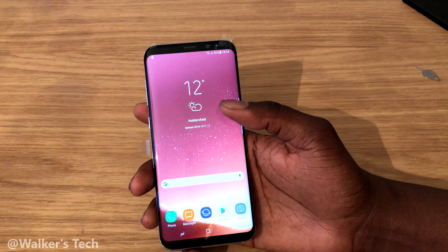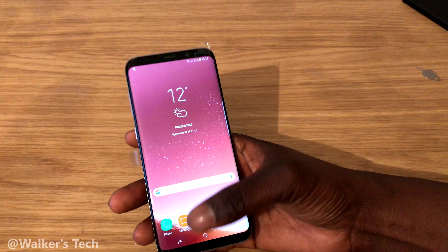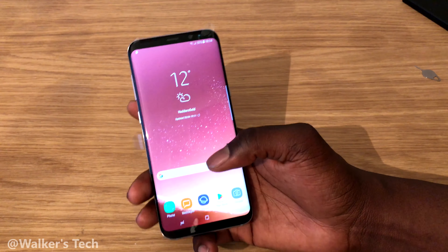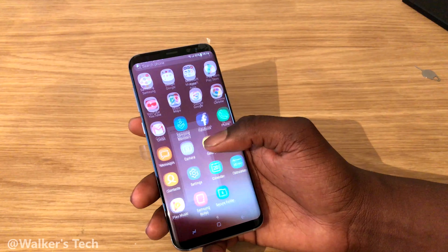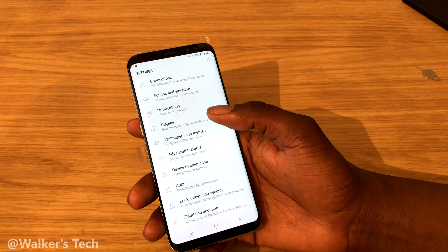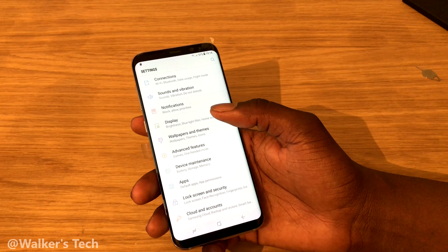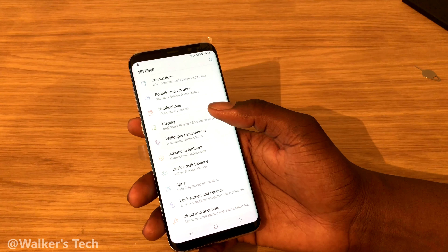Walkers Tech here. In this video I'm going to be showing you the amount of default storage you get in the box when you first open up your S8. It's originally 64 gigs, but we're going to jump into the settings and see how much storage you actually get from those 64 gigs — obviously you're not going to get the full amount.